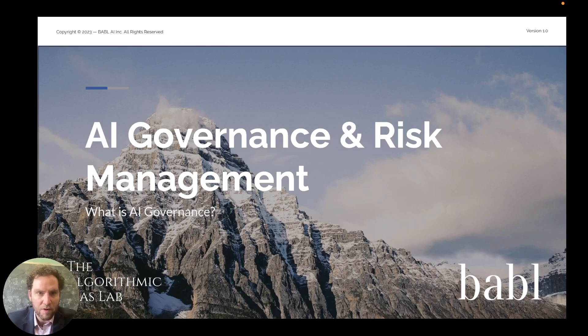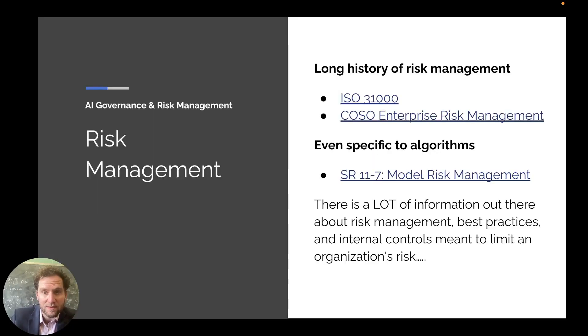Welcome back to AI Governance and Risk Management. First, we're going to talk about what AI Governance is.